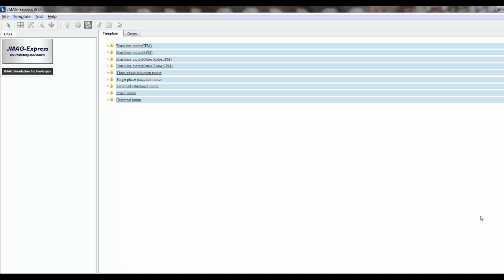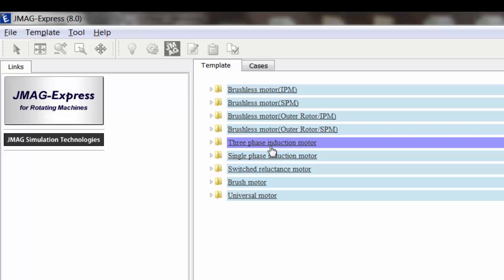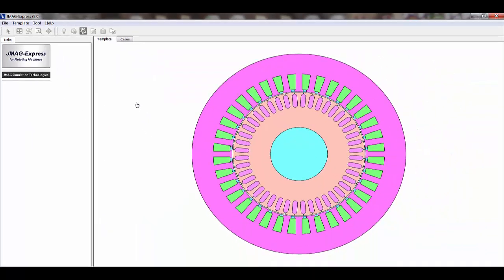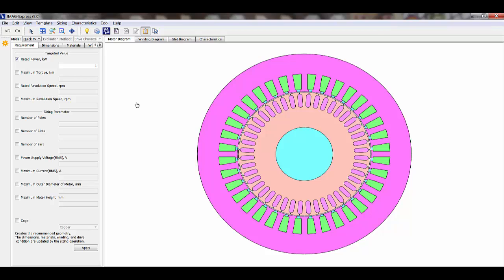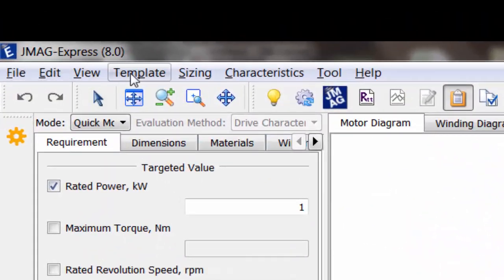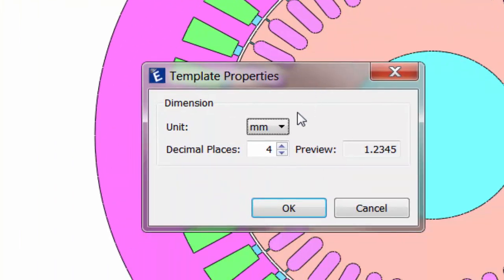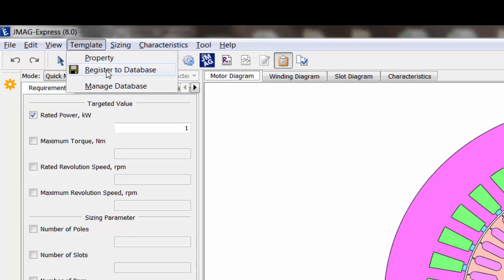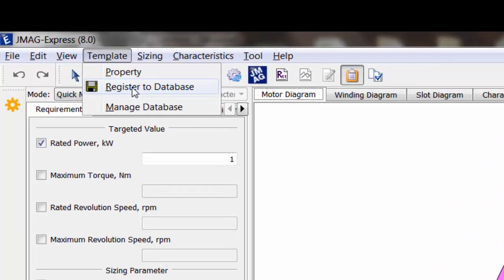I've just opened JMAG Express version 8.0. It looks fairly similar to what we saw in previous versions of JMAG Express. Let's look at the default three-phase induction machine to check out some of the differences. Once we open the three-phase induction machine model, it looks fairly similar to what we had been working with before. We have our File, Edit, View tabs, but now we have a Template tab. In this Template tab, we can modify our units as well as the decimal accuracy of our dimensions. The Template tab is also where we can register this model to our database and manage our database.